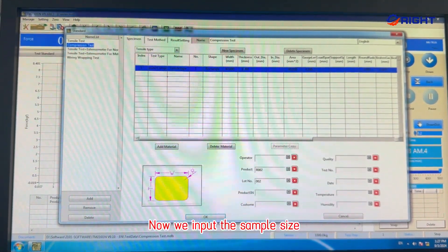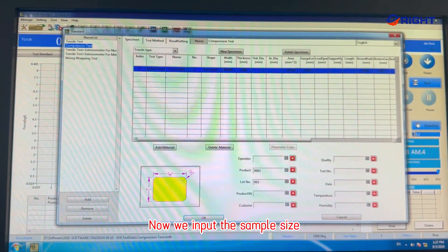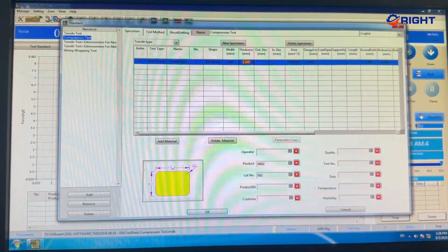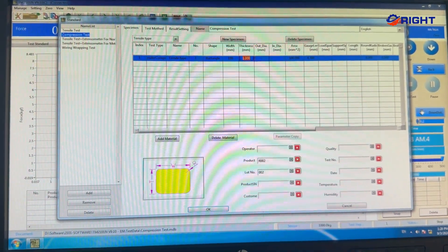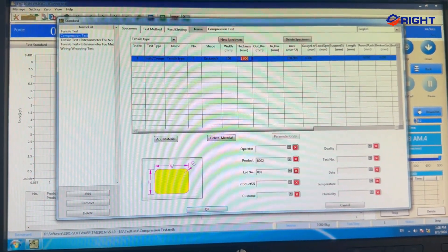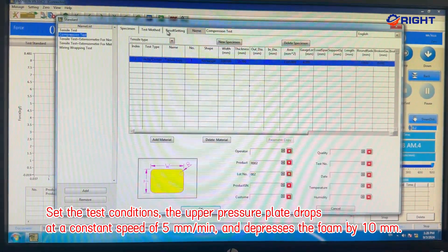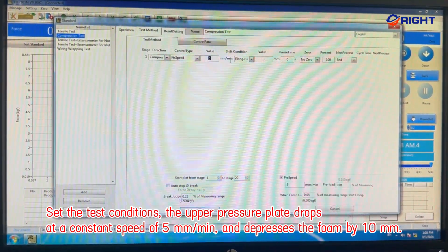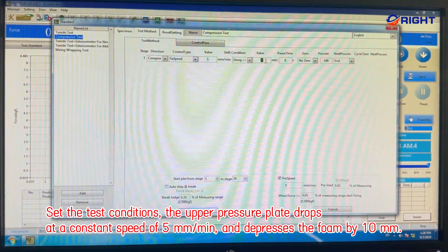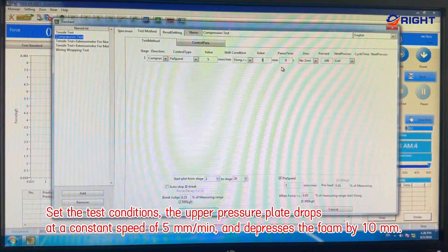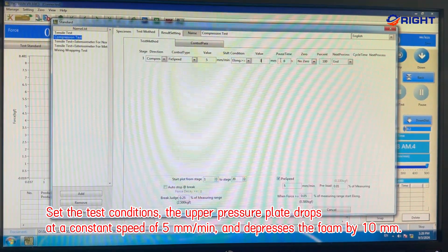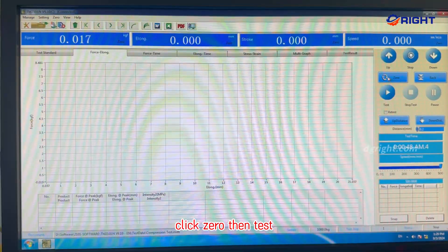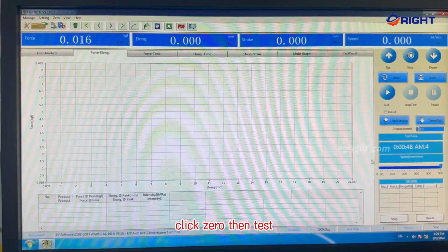Now we input the sample size and set the test conditions. The upper pressure plate drops at a constant speed of 5 mm/minute and depresses the foam by 10 mm. Click zero, then test.